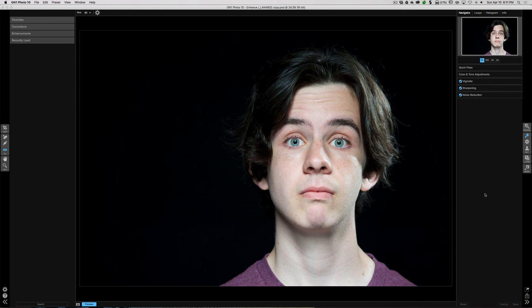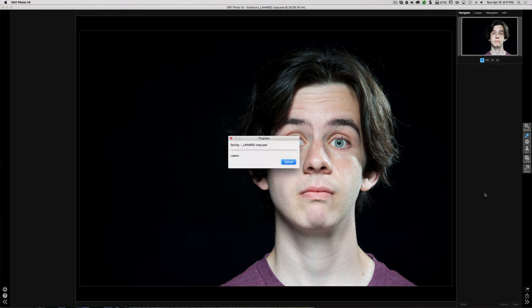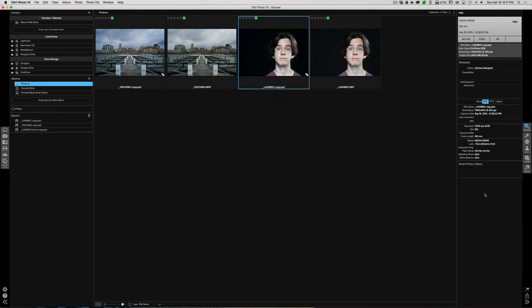And that's really how you use Enhance in On1. We click Save and it saves the image and brings us back to the Browse module. In the next episode of this series I'm going to use On1 Effects — and I am going to do that from Lightroom, because I think a Lightroom user would use On1 Effects a lot. It's a really powerful effects editor. Look for that in the next episode. There's a discount code in the description below — you can save 20% off your purchase from On1. Thanks for watching, I'll talk to you guys soon.